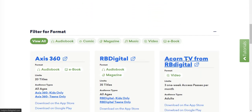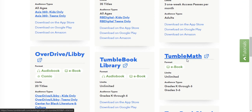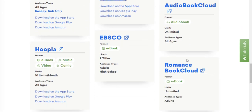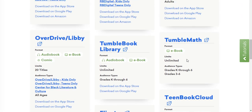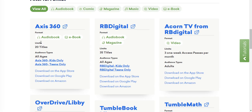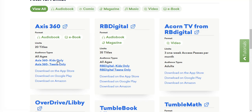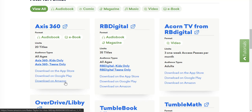Scrolling down the page, you'll see all of NDPL's streaming services. We're going to take a look at Access360, which again is where NDPL houses all kids and teen e-books and audiobooks. From here, you can access all kids and teens materials by clicking on Access360 at the top of this list or choose a specific audience in the middle. At the bottom of the list, you have links to download the Access360 app. I'd also like to point out that you're limited to 20 titles at a time.